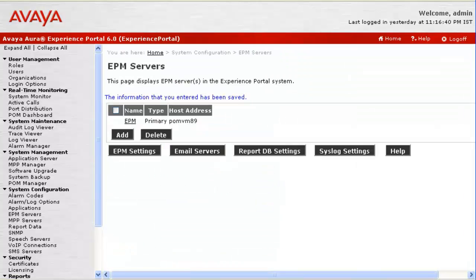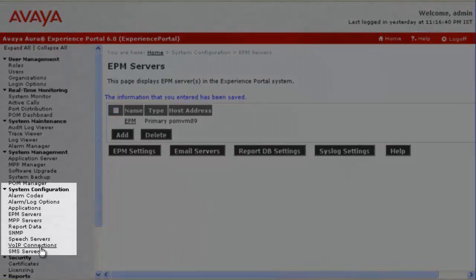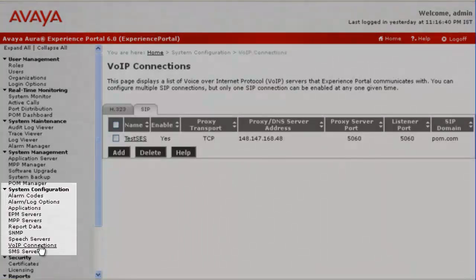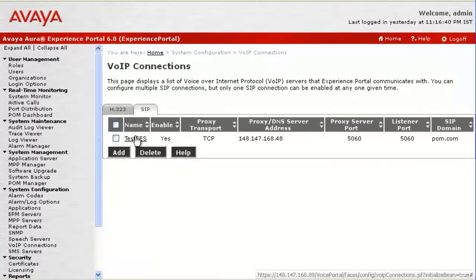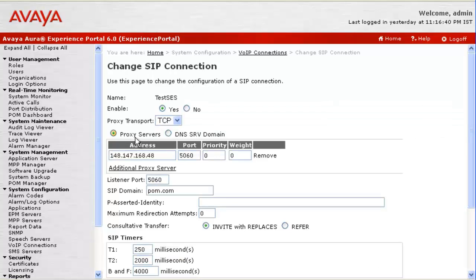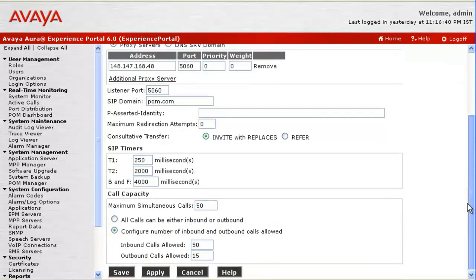go to VoIP Connections under System Configuration. This page shows an SCS Server configured under SIP tab. Click on its hyperlink. If we look down on this page under Call Capacity, it is configured to make 15 outbound calls.